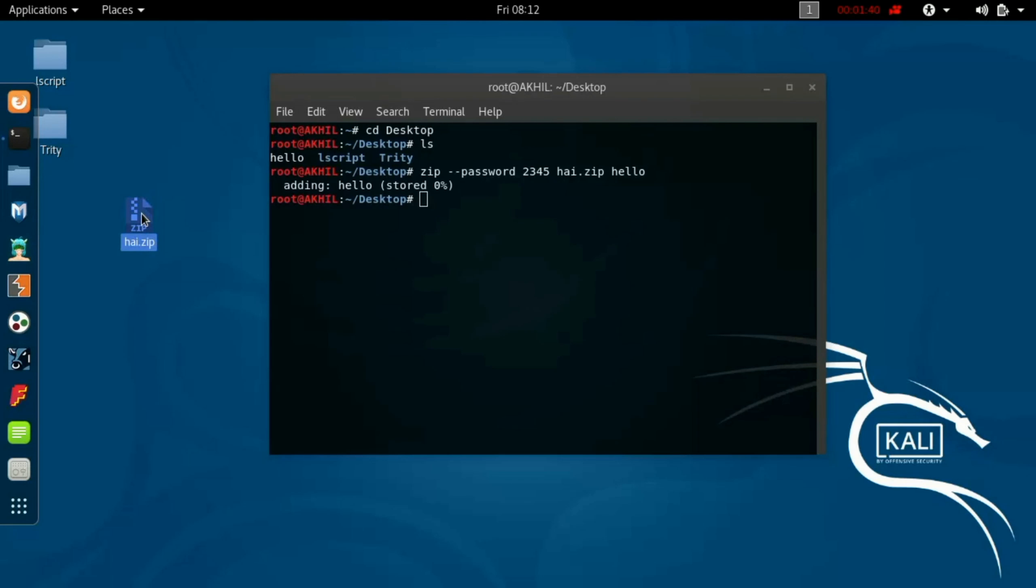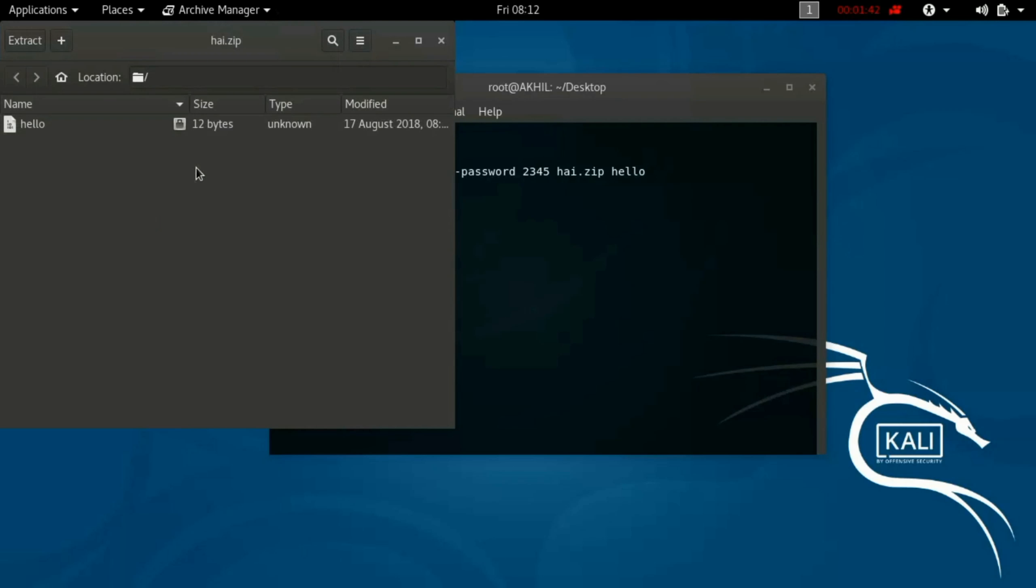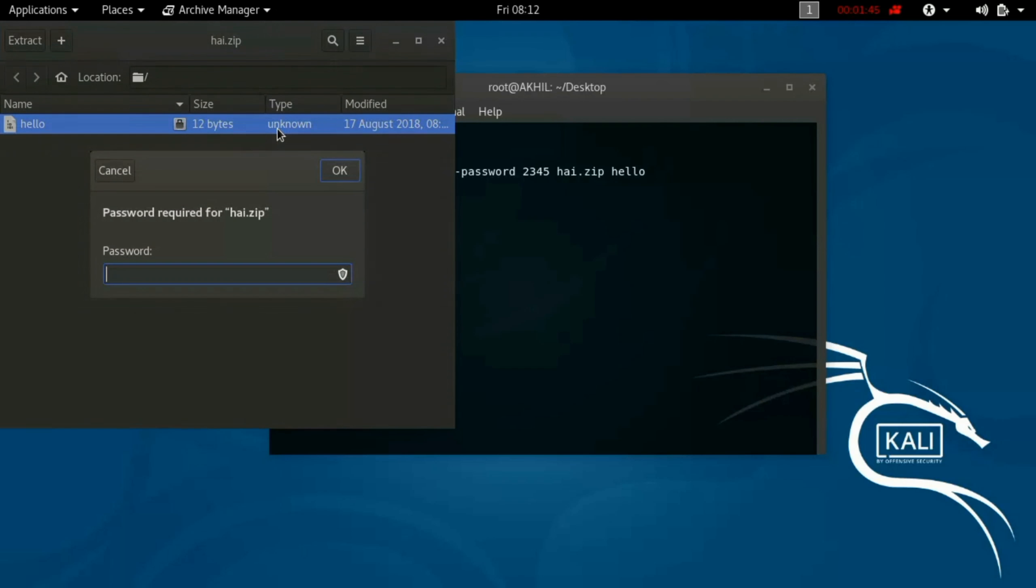So now it's done, the zip file is created here. Now delete the original file. The file is converted into zip and it is locked now.